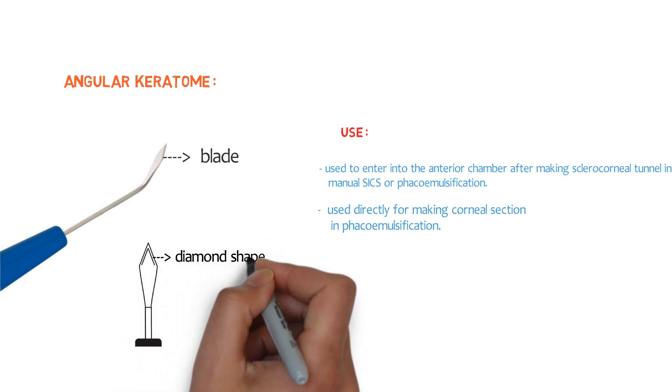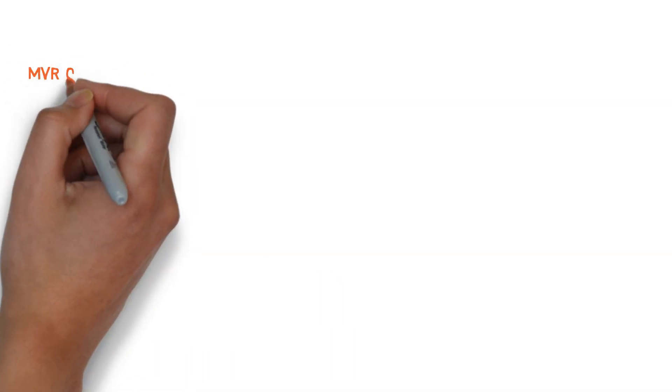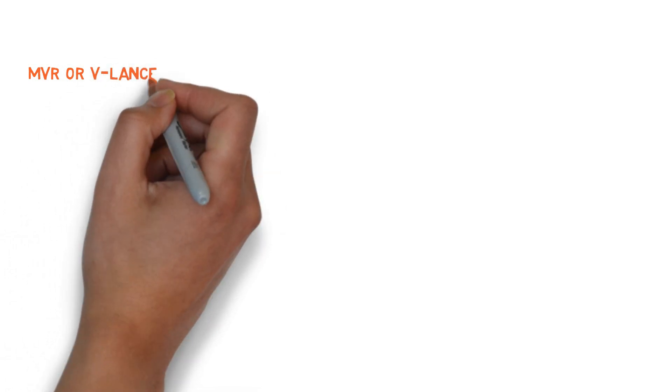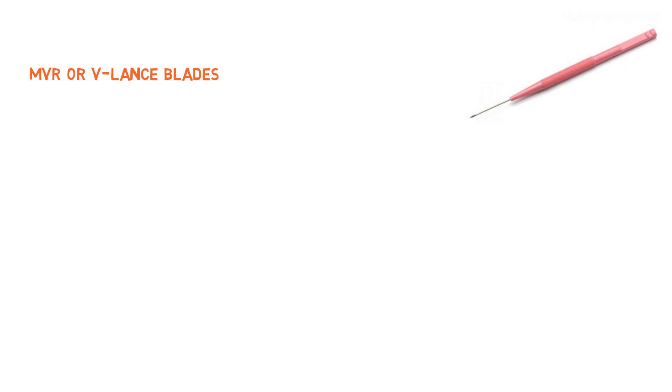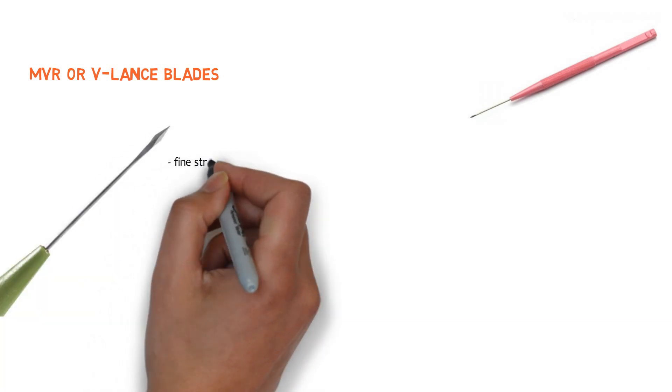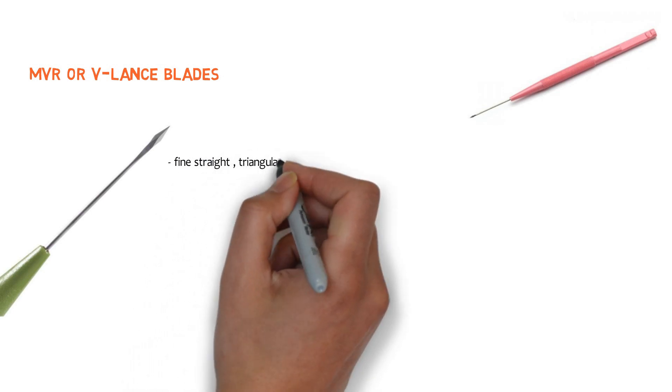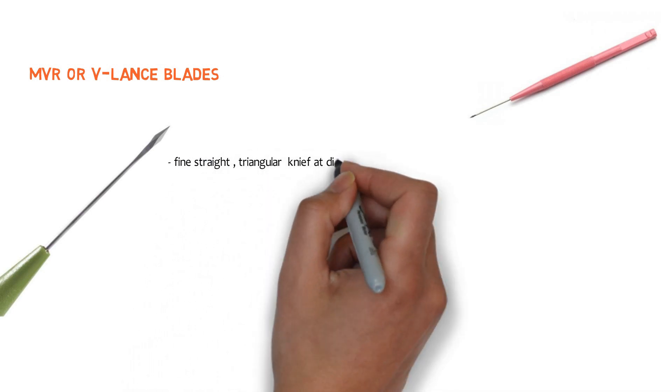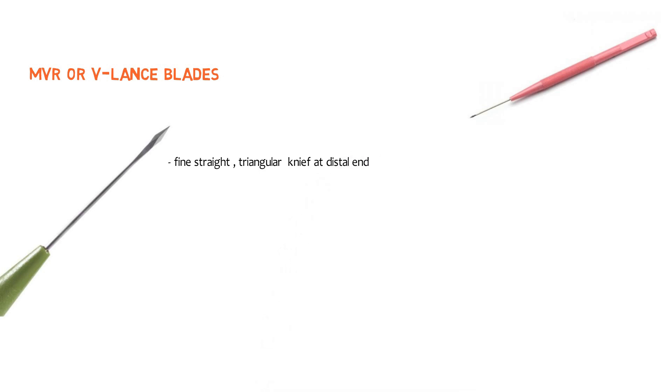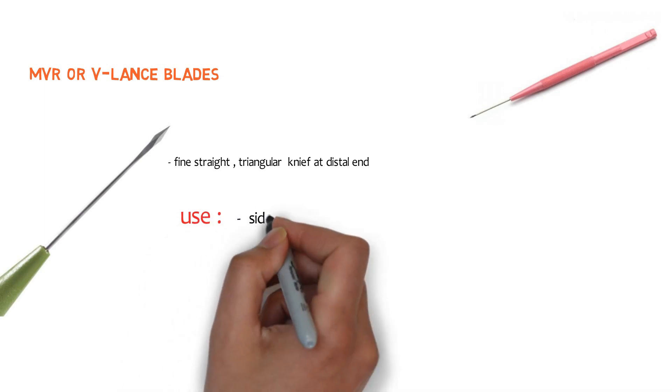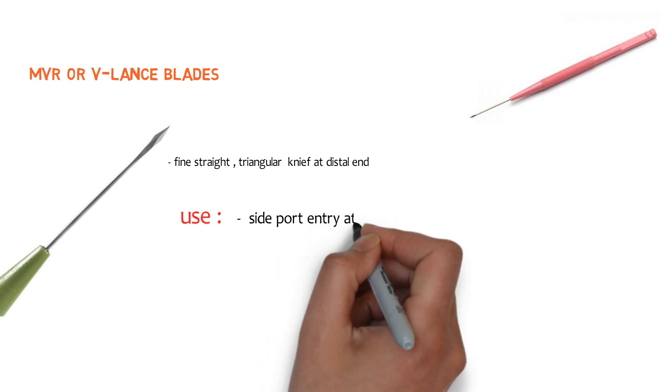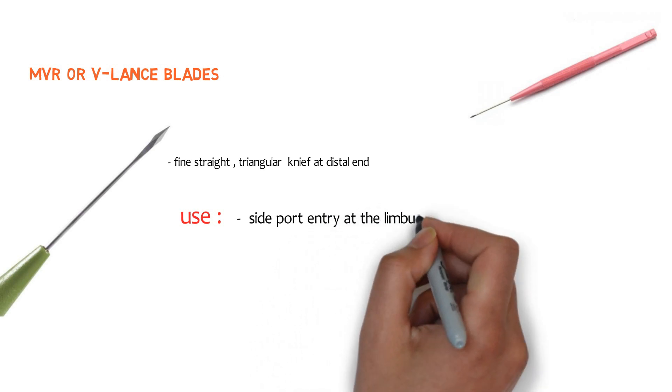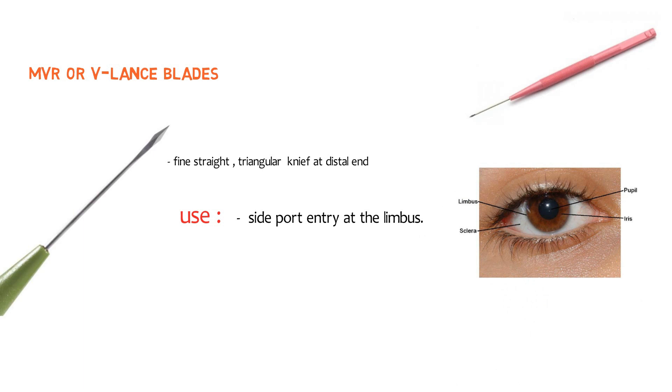In this group of instruments, let's talk about our another instrument that is MVR or V-Lanced blade. So how can you identify it? Look over this image. It is a fine straight instrument with triangular knife and distal end having cutting edges on both sides. So this is MVR blade. And for what purpose it is used? It is used for making side port entry at Limbus. Here we have Limbus. Between the junction of cornea and sclera.